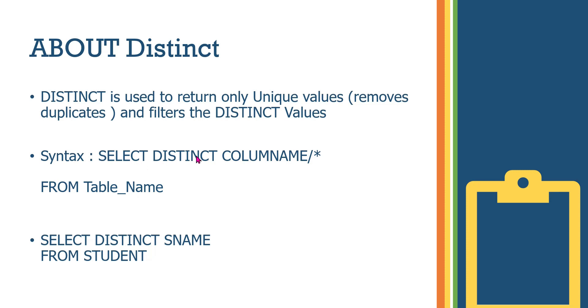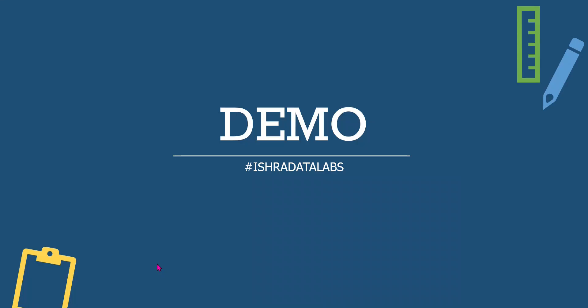This is the syntax: select distinct column name or any columns. It's applicable for each column. One column means single column name, we can select all column names.